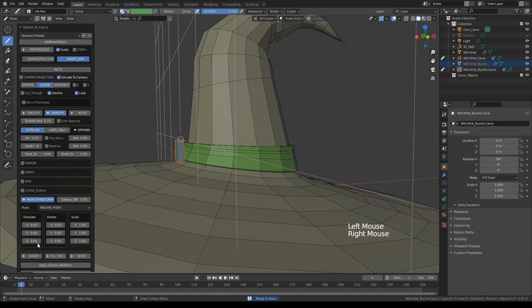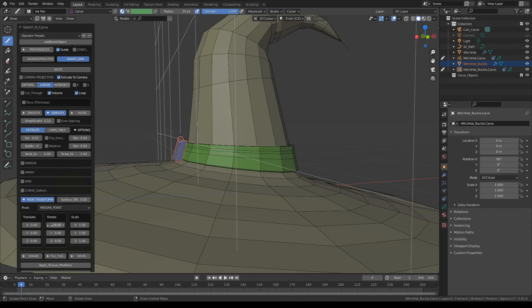And then go to main transformers and rotate this, not only Y but X in this case because we were in the side view. And then let's translate it in Y.